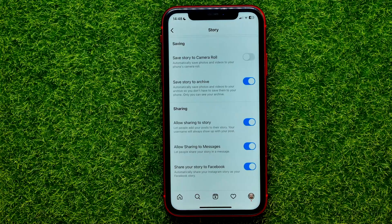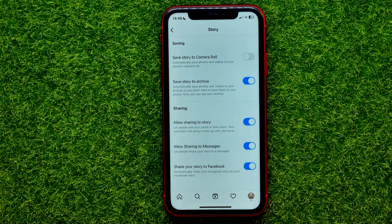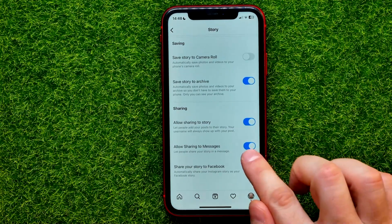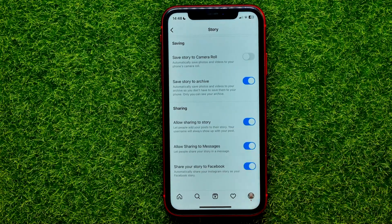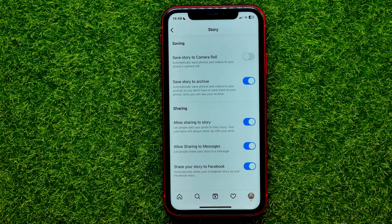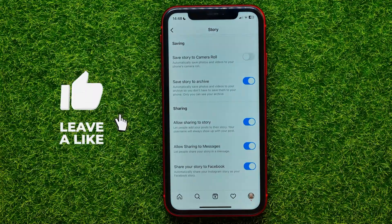Now scroll down until you find 'Allow Sharing to Messages.' If you want to allow sharing your stories via messages, you need to toggle this feature on.